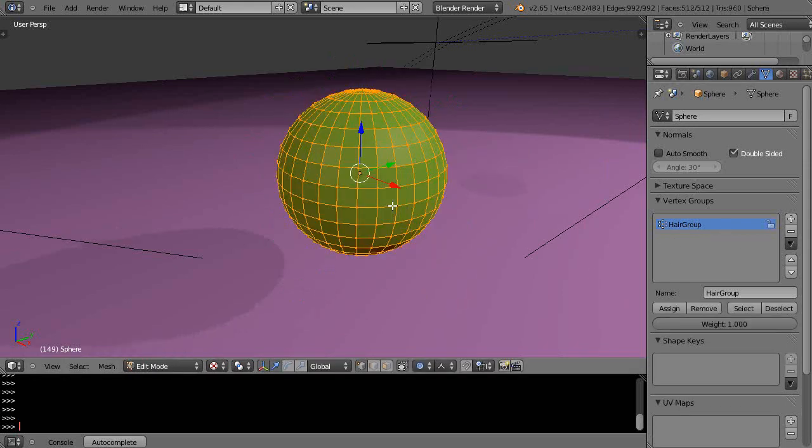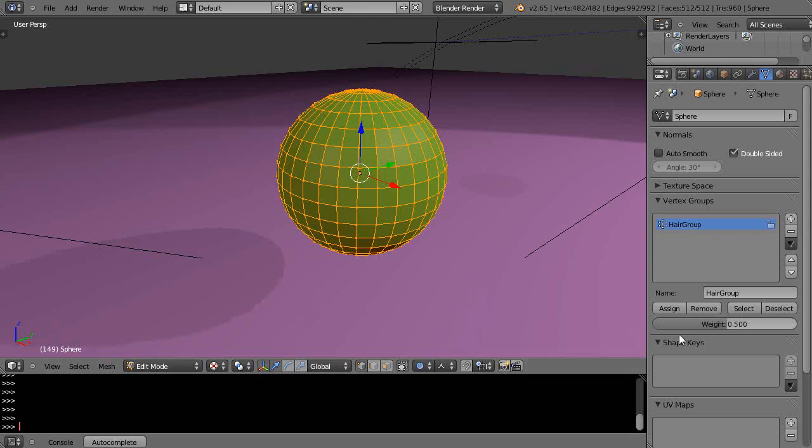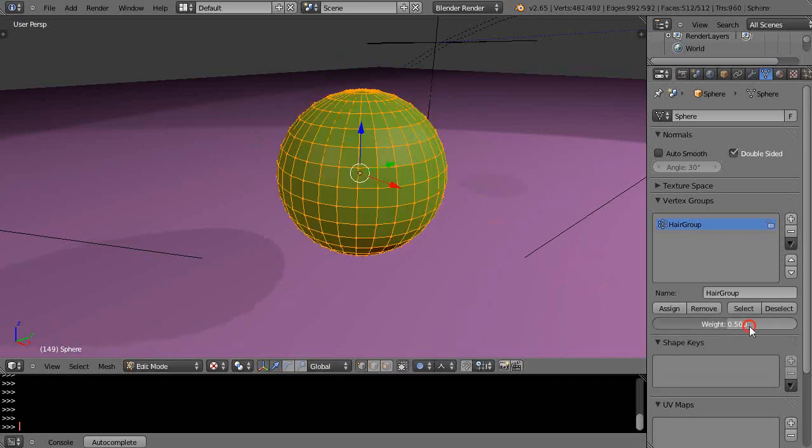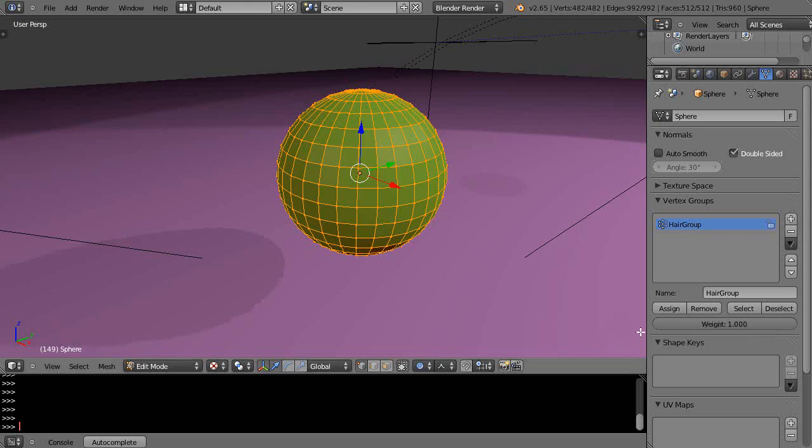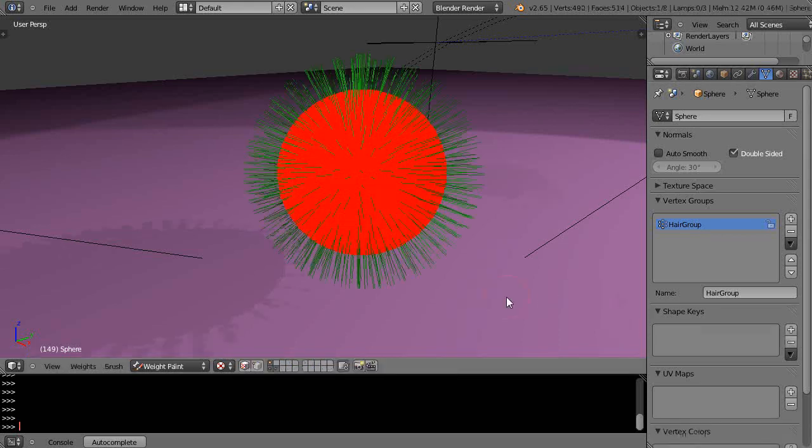If we had set something, let's go into edit mode and maybe set it at a weight of 0.5 and assign that, then go into weight paint mode with the tab key and you can see it's all green. Or if we set it to 1 and assign that and tab into weight paint mode, then it's all red.